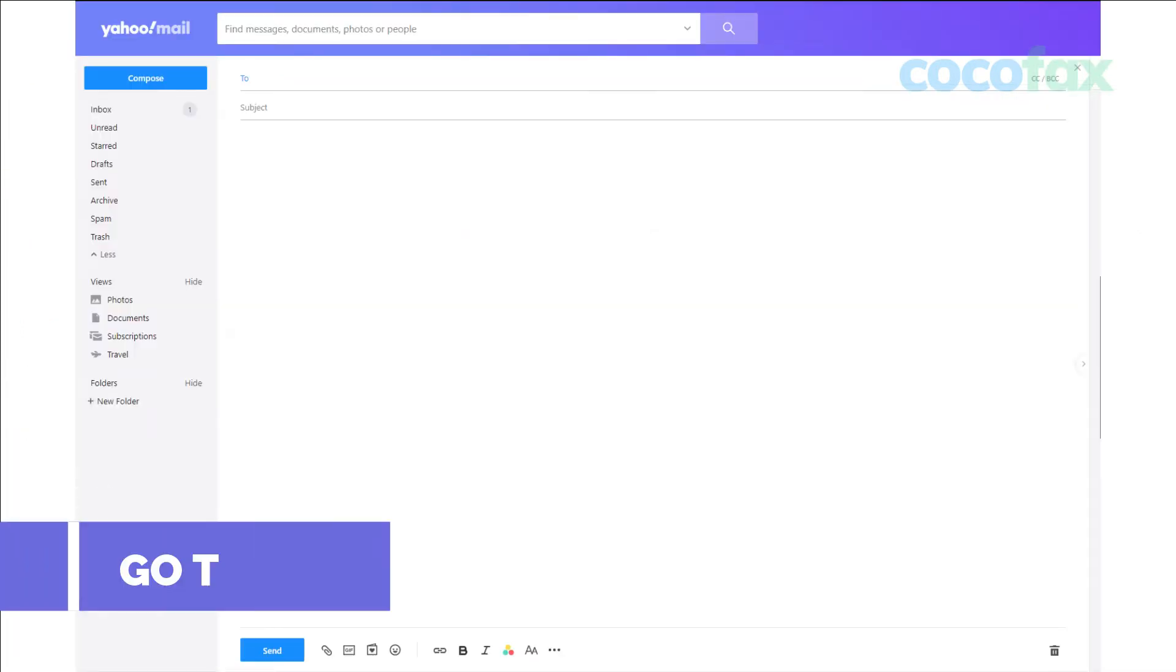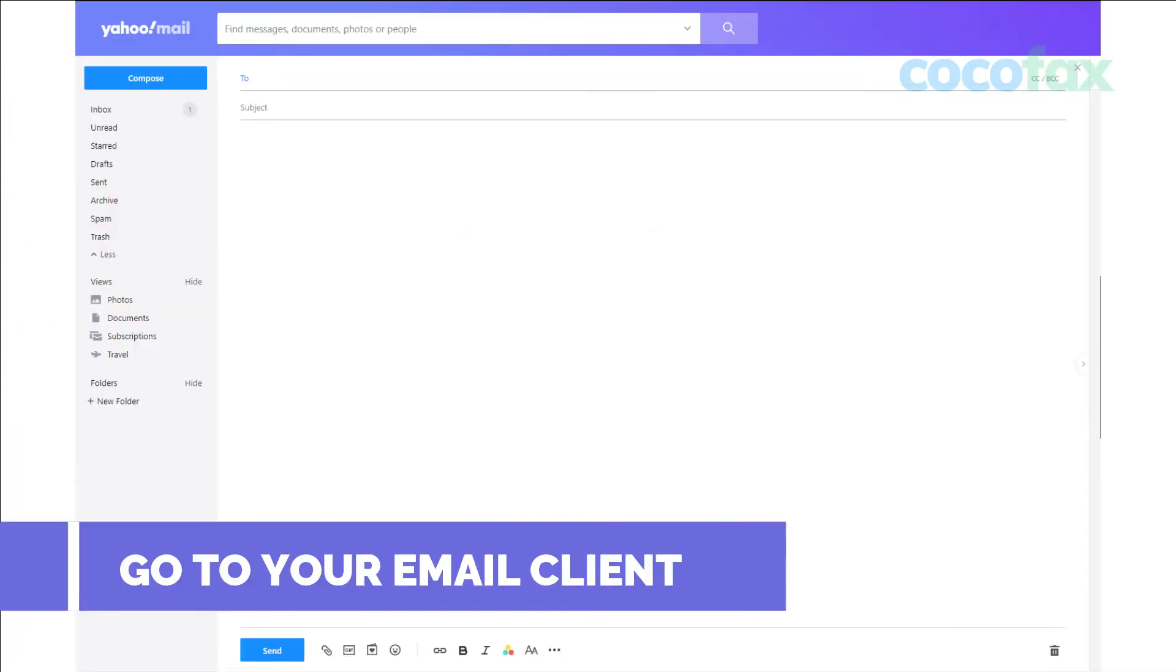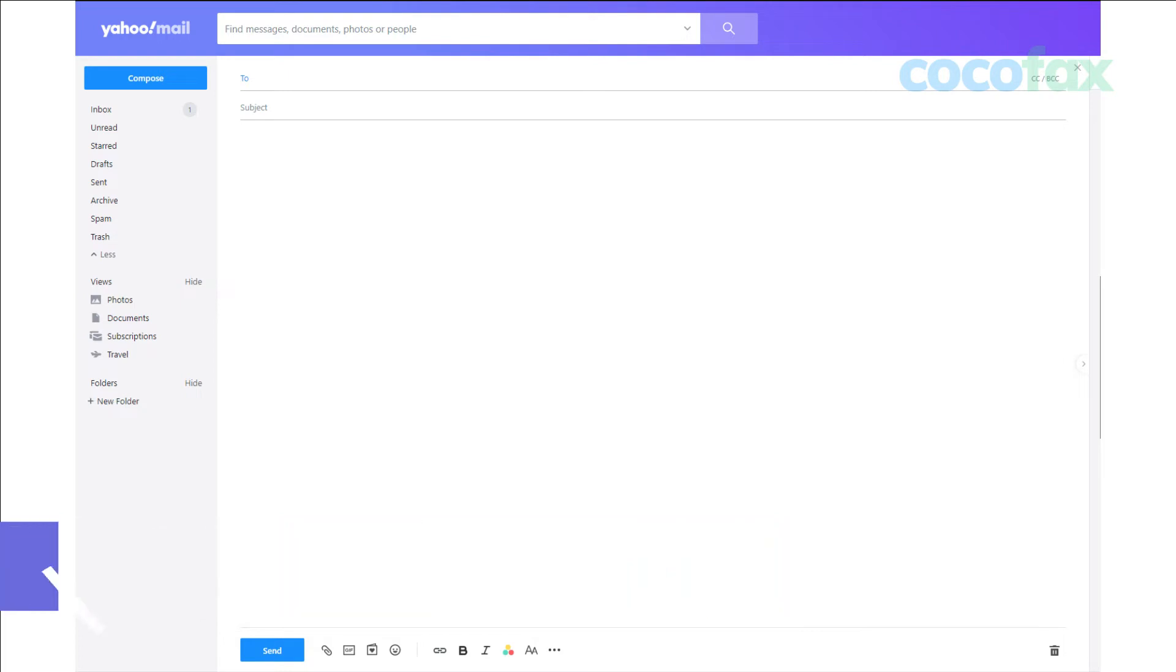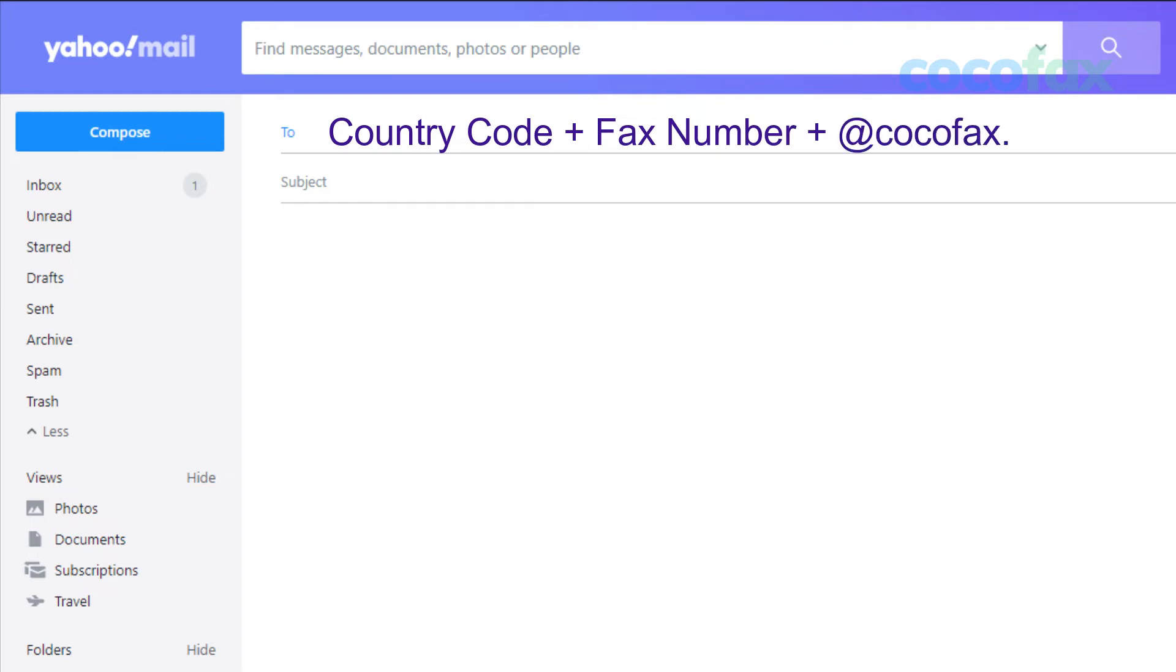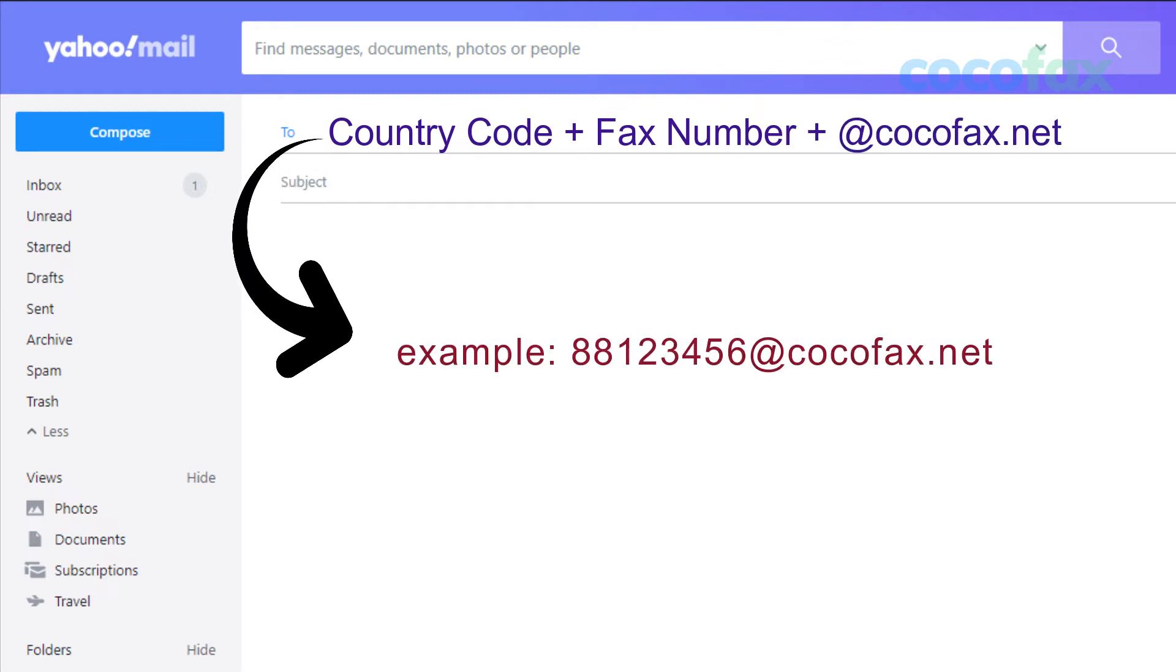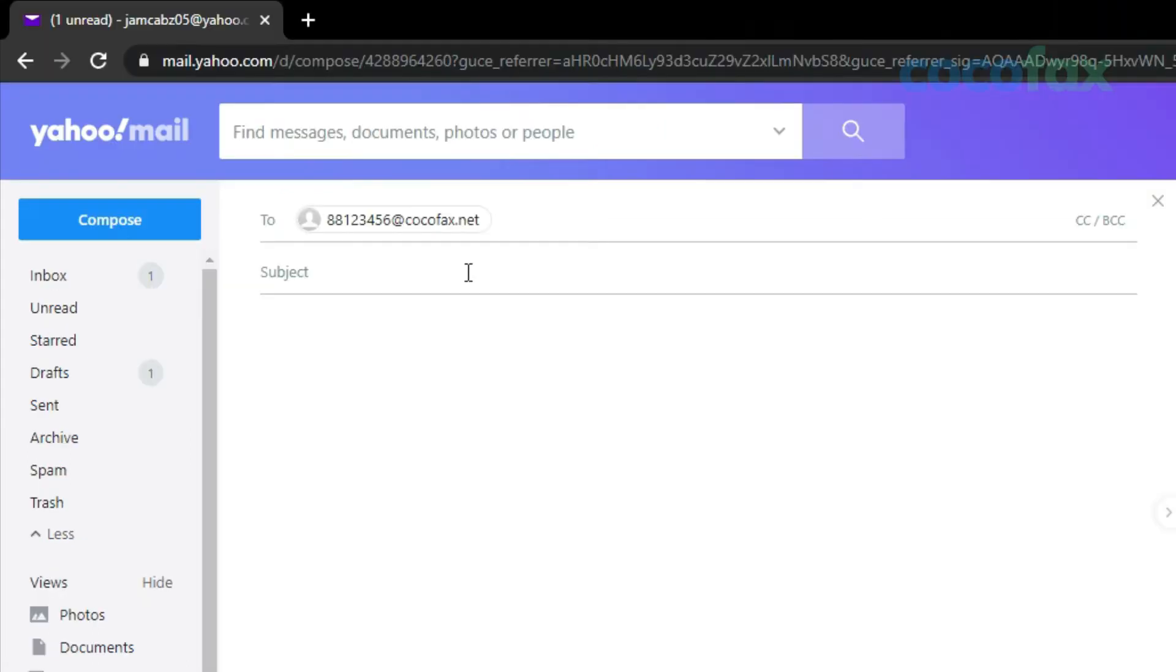Open a compose email option in your email client. Now comes the most important part. In the 'To' option, where you generally enter the email ID of the person, you will have to enter their fax number followed by @cocofax.net. You can also add the subject line in the email. This will be added as a note to the fax that you will send.